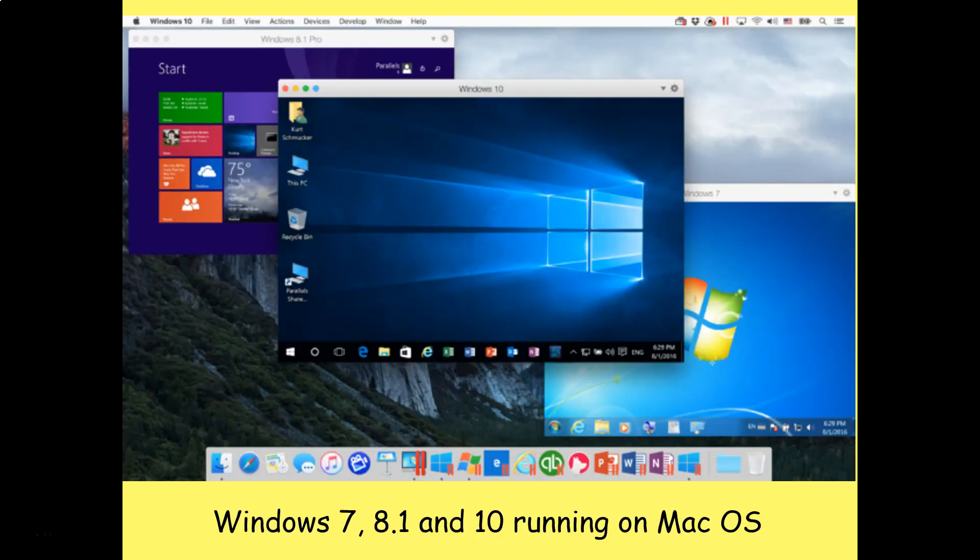Here we've got a screenshot. This is running Mac OS and inside Mac OS we are running Windows 7, Windows 8.1 and Windows 10. So maybe you are a software developer, you have a Mac computer and you want to test your software on different versions of Windows. You can do that without actually having to have a physical machine running Windows — you can do it all from within your Mac OS using virtualization.